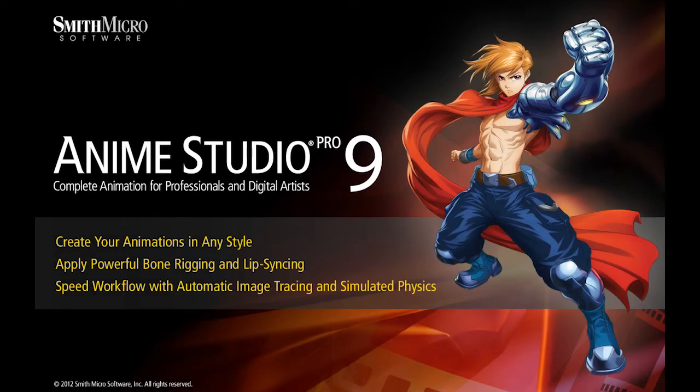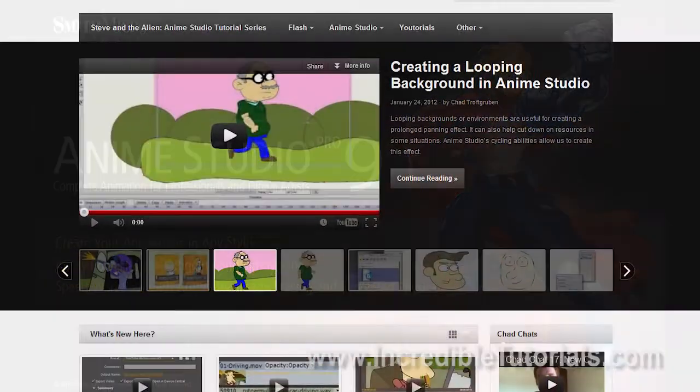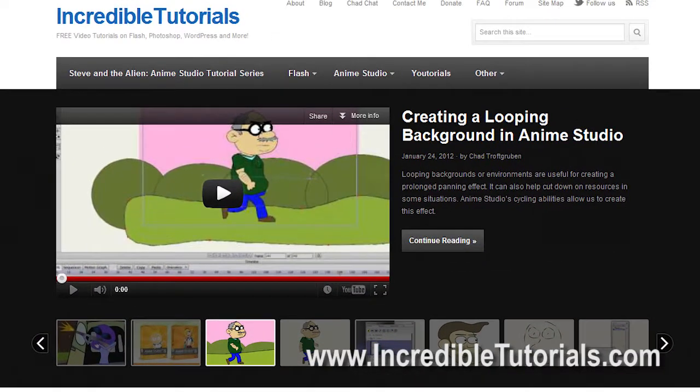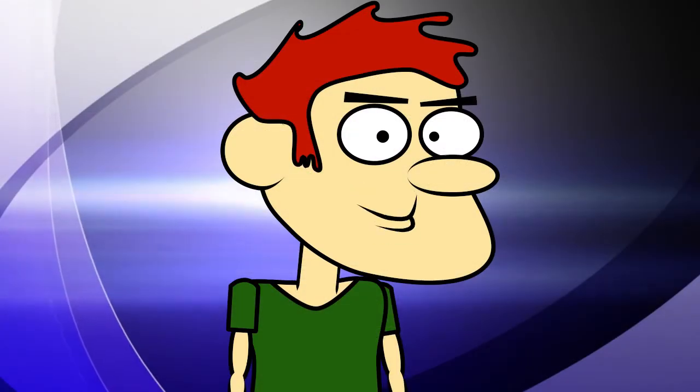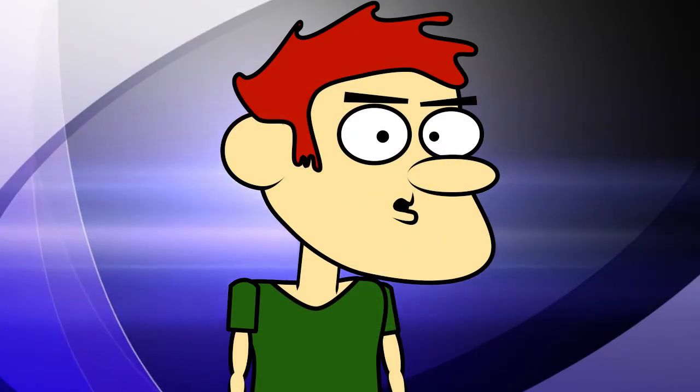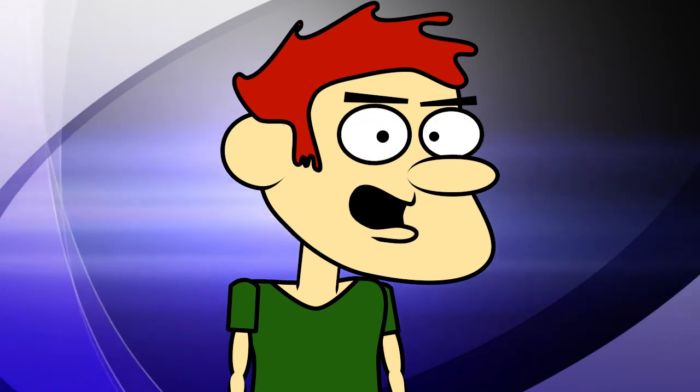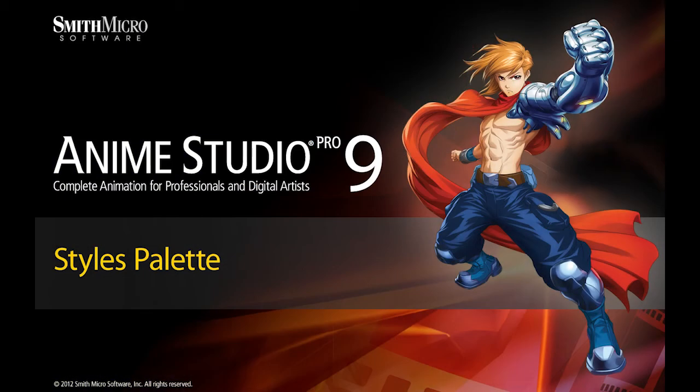Hi guys, my name is Chad Trofgerben. I am the founder and content creator for Incredibletutorials.com. I have teamed up with Smith Micro to bring you these brand new Anime Studio 9 tutorials. So let's get started.